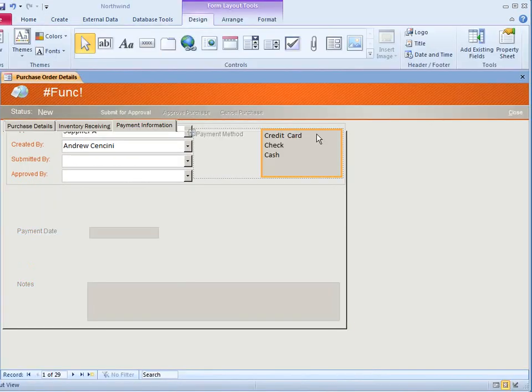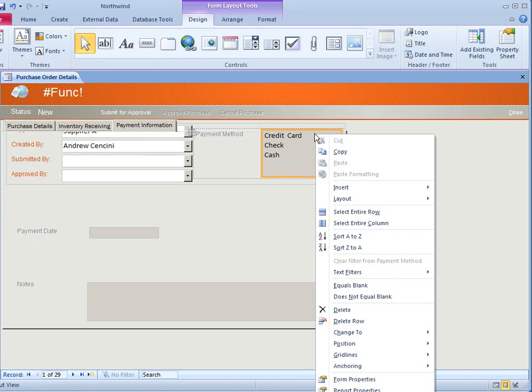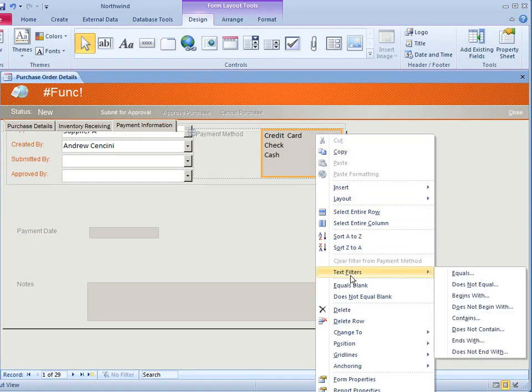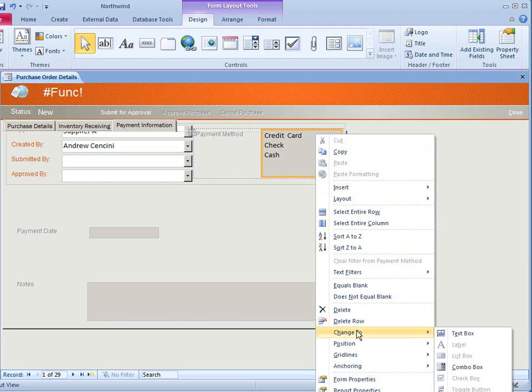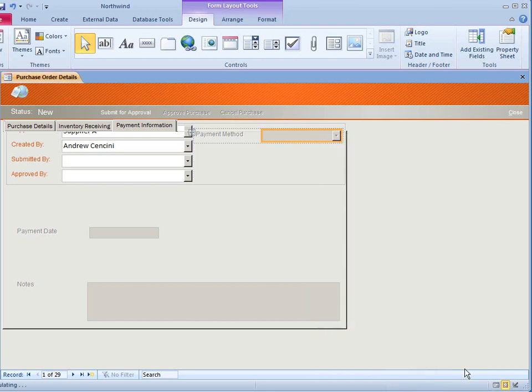Say you first added a list box control but later decided that there isn't enough room on the form for a list box. Just select the control, click change to, and click on combo box and access changes the list box into a combo box.